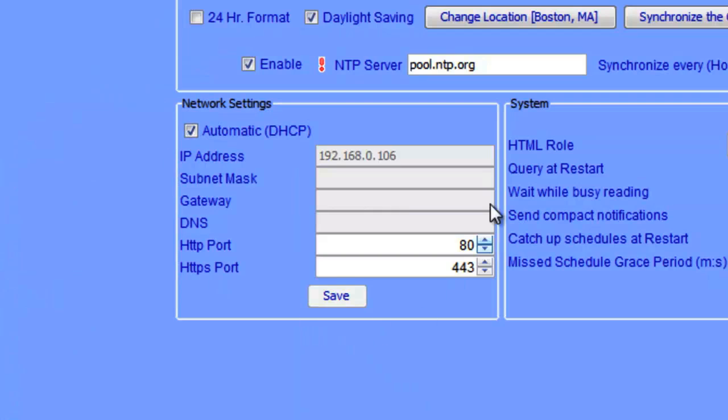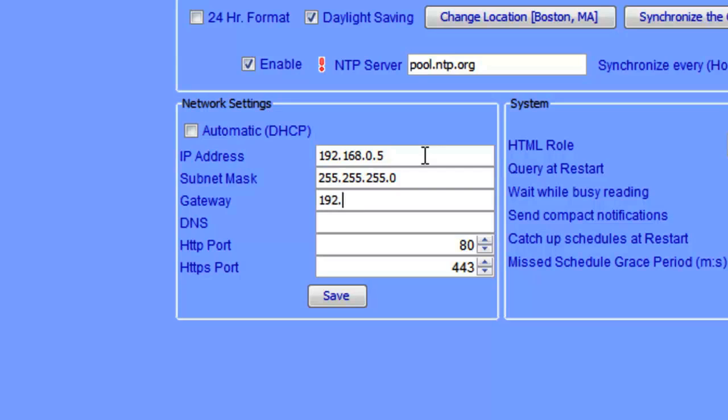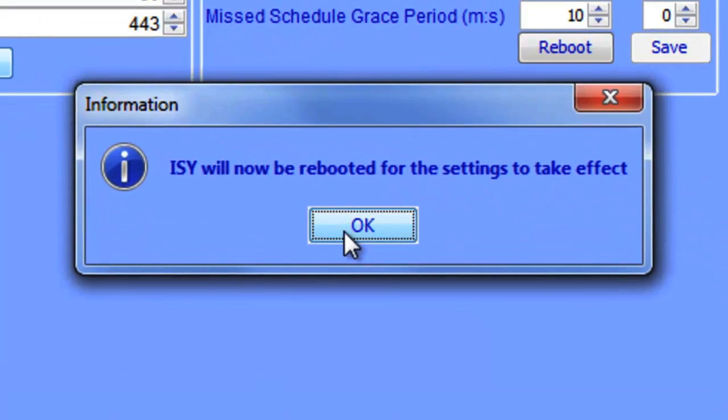This network settings box is the box that we're going to use to set the IP address on the ISY. To do that, we're going to simply uncheck automatic DHCP and type in the IP address that we want to use on our network. This will vary based on your network, but in most cases, it's going to start with 192.168. Once you're done entering the IP address information, click save and it's going to cause the ISY to reboot.